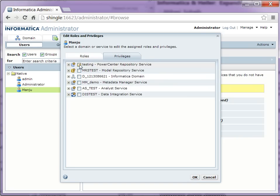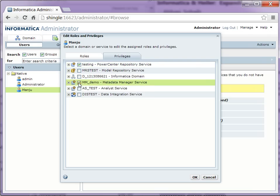And I want for PowerCenter as well as metadata manager. Click OK.